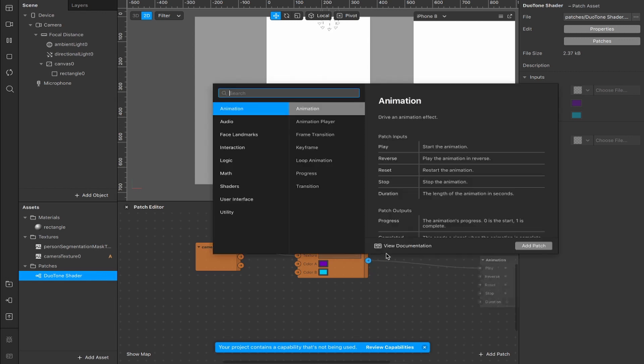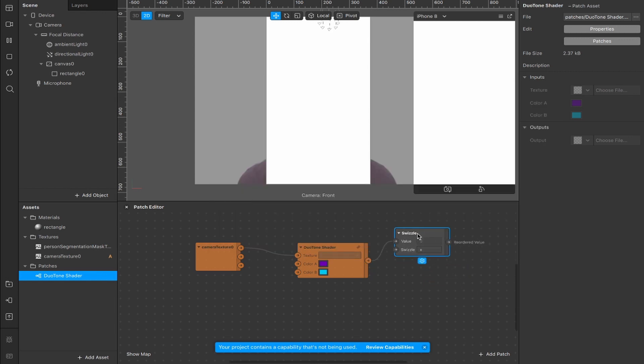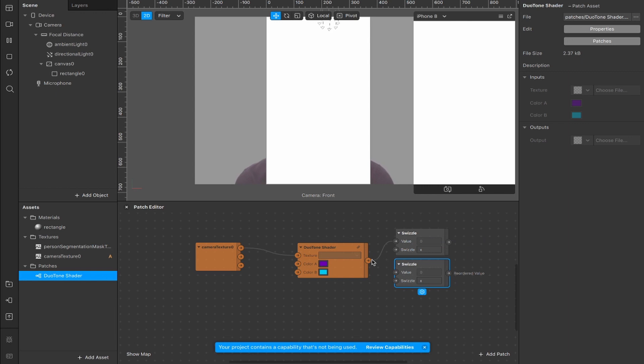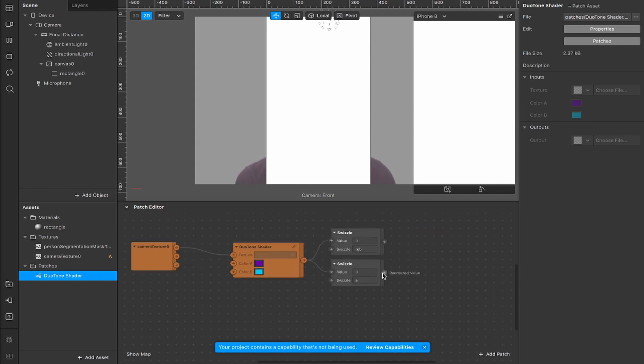Now drag out from here and create a swizzle. Control C and control V to duplicate that, and connect this one up as well, both to the value inputs. Change the value of this swizzle from an X to an RGB, and change the one down here to an A to represent the alpha channel.